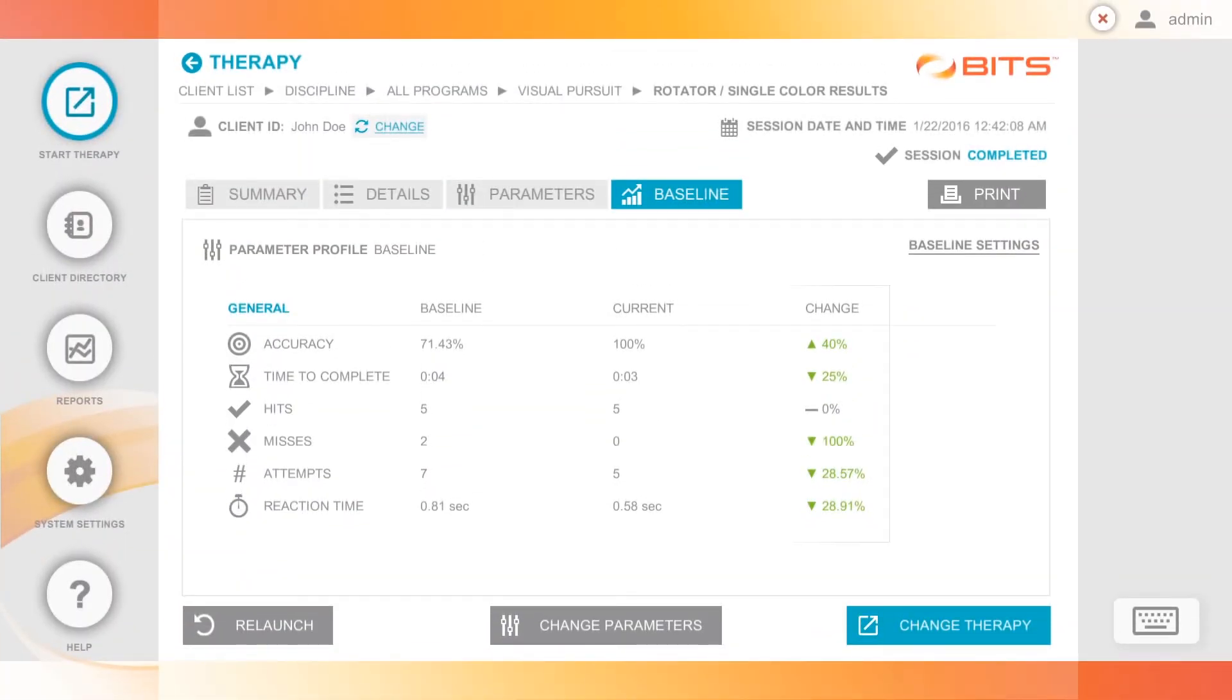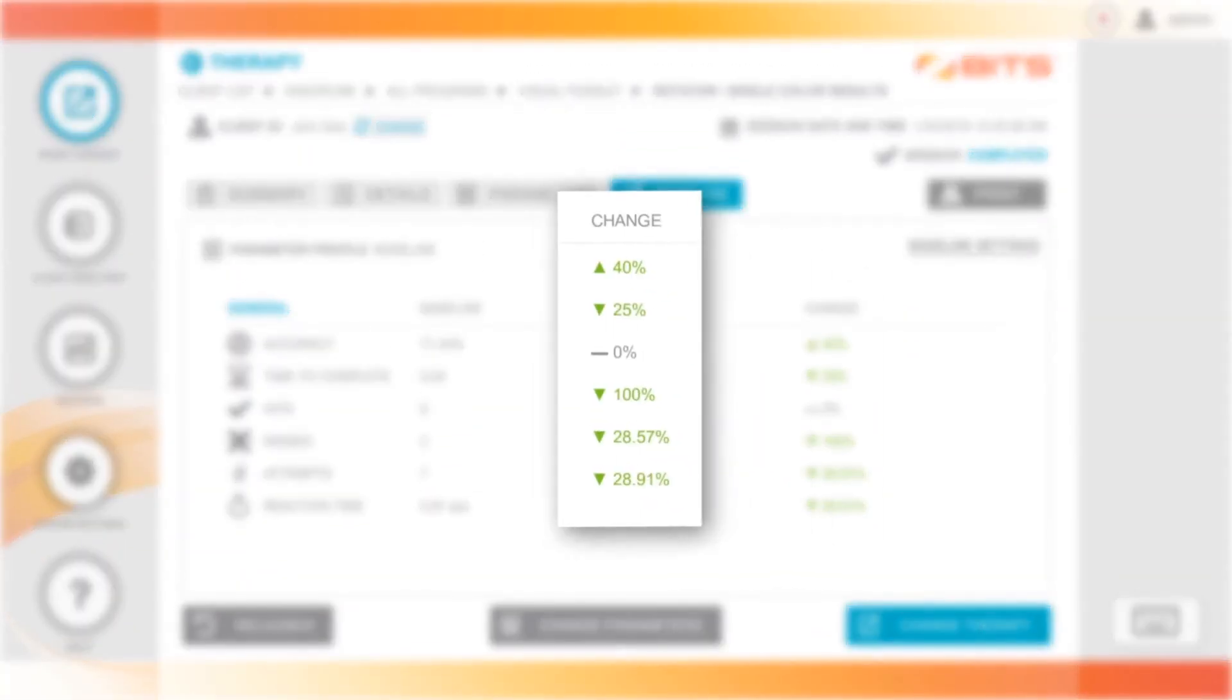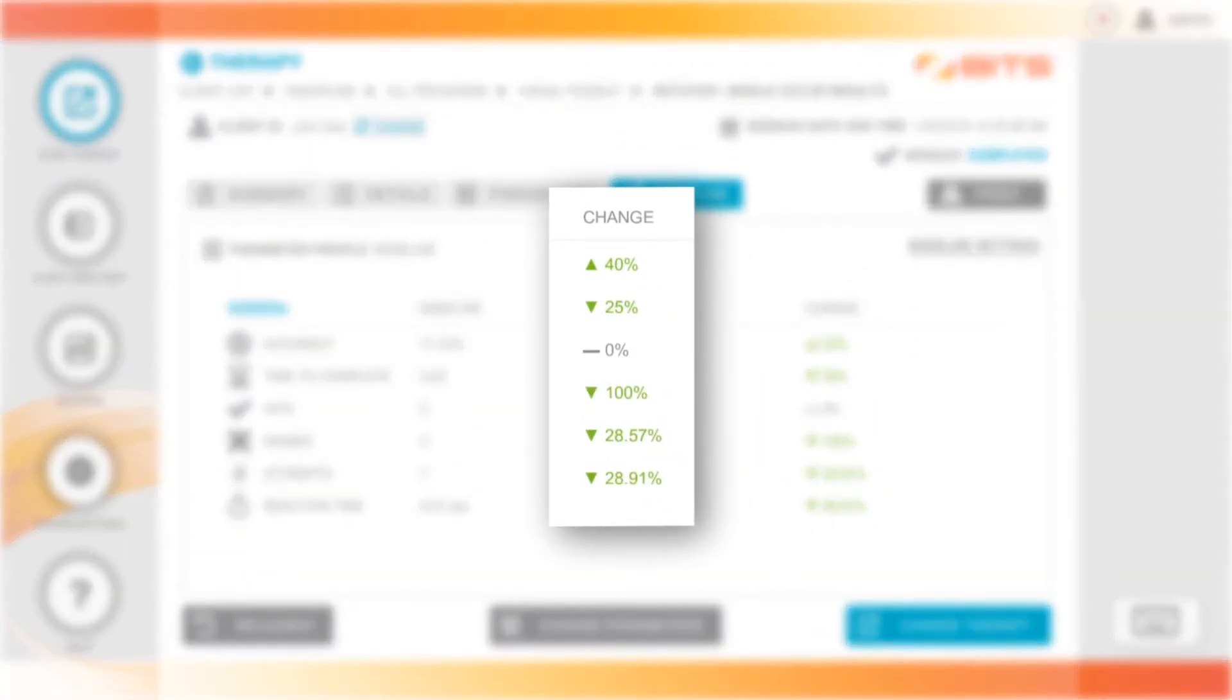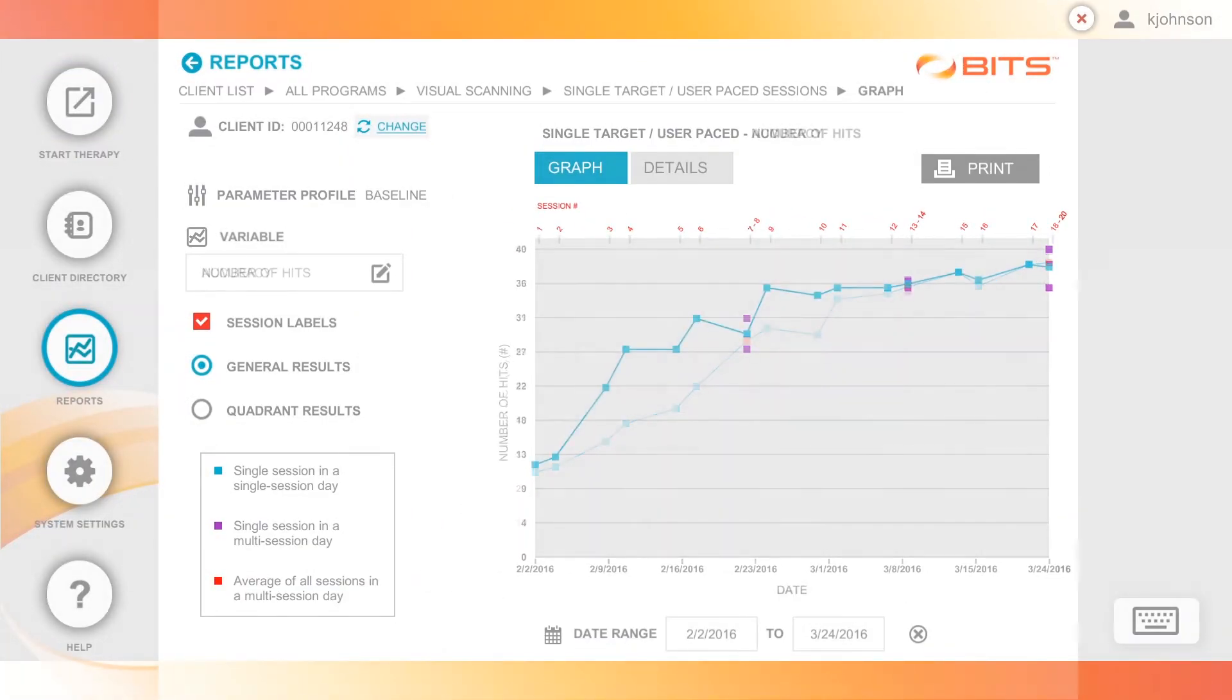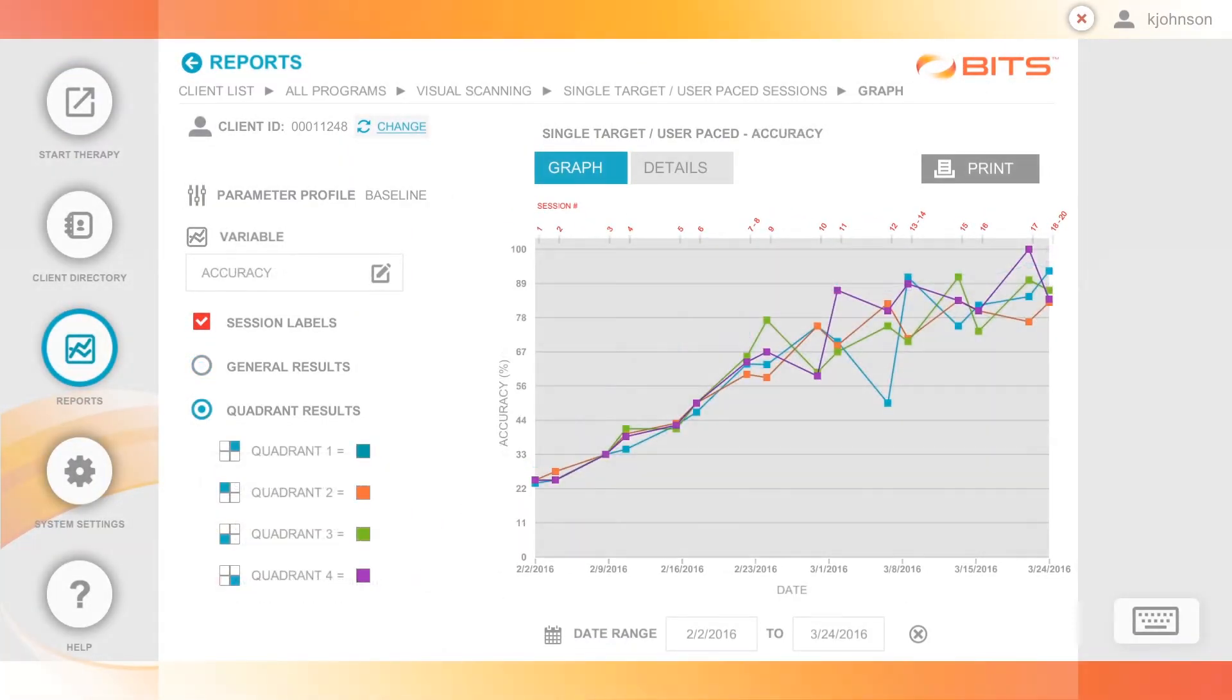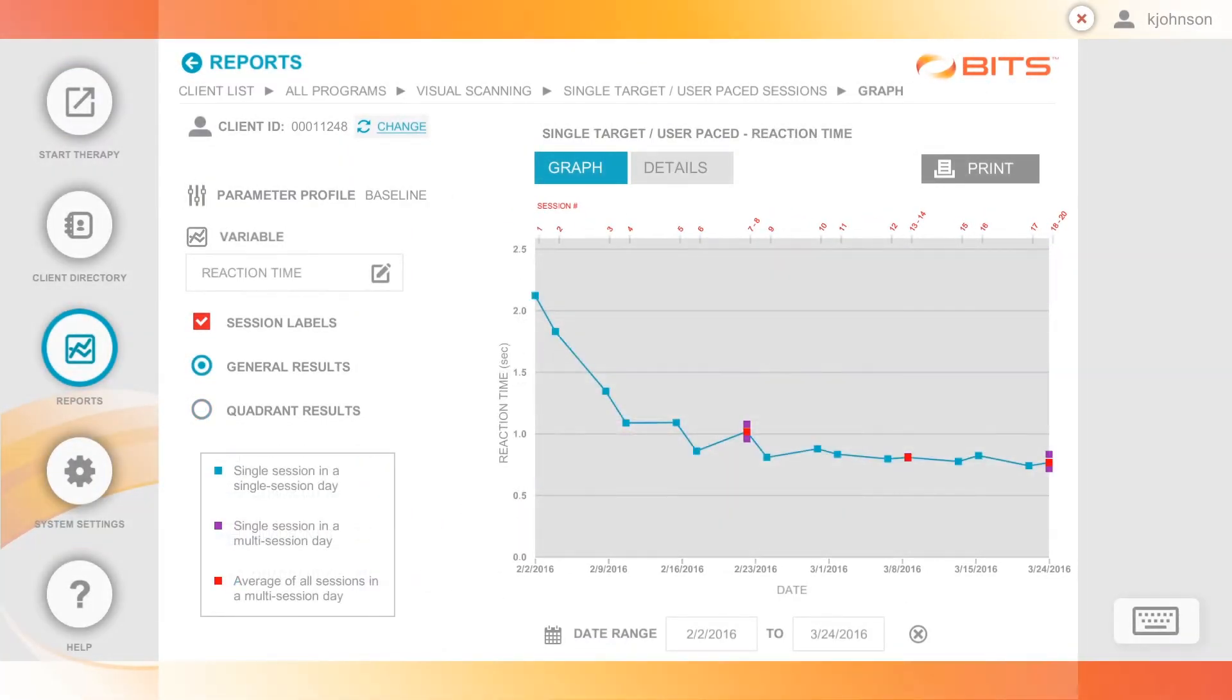Baseline comparisons quantify results so you don't have to. Smart reports make demonstrating outcomes easier than ever.